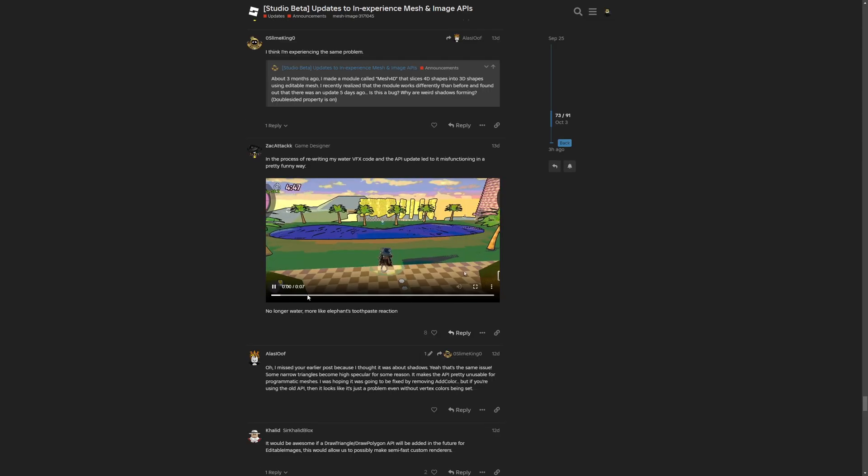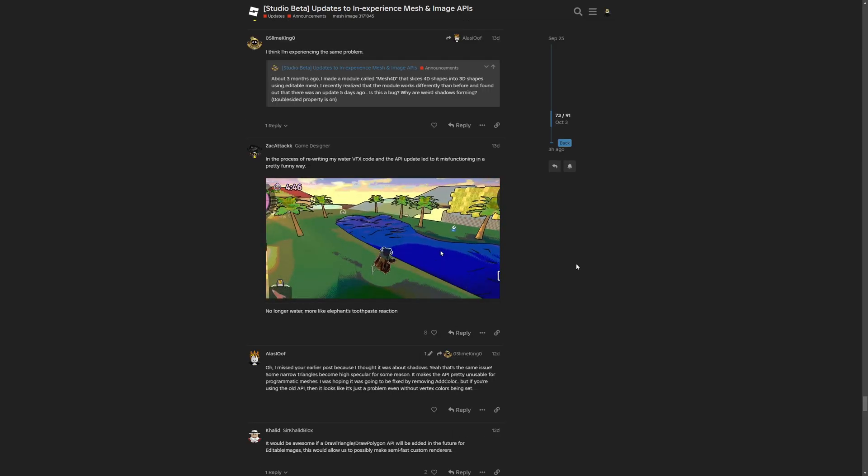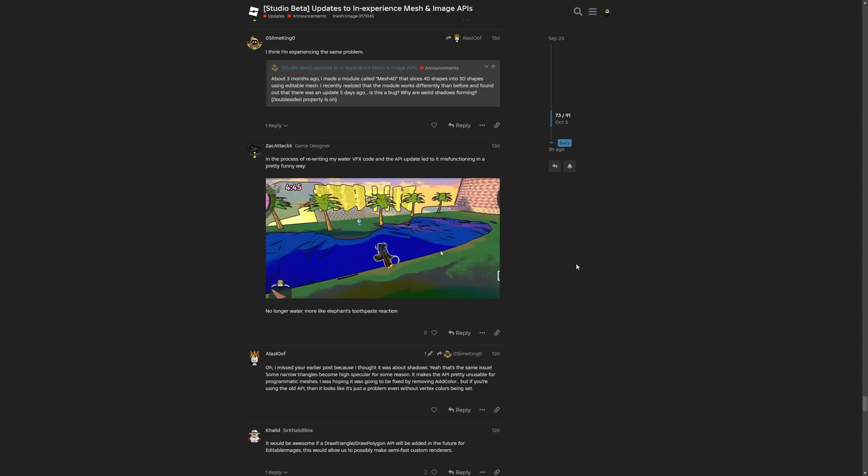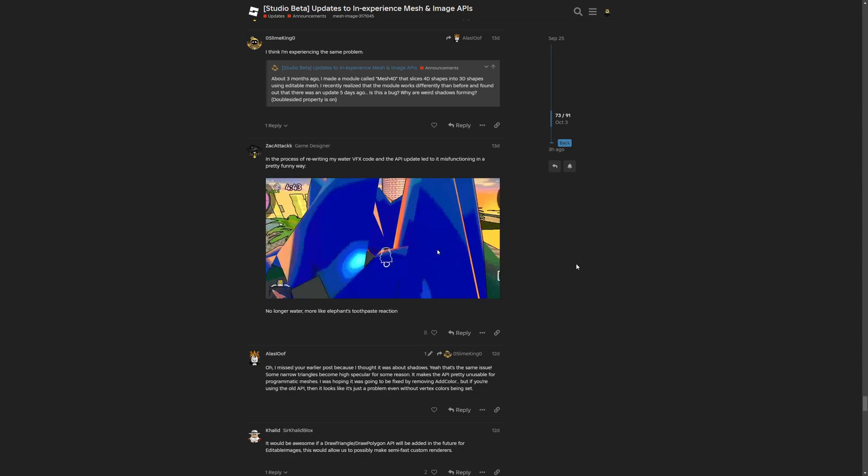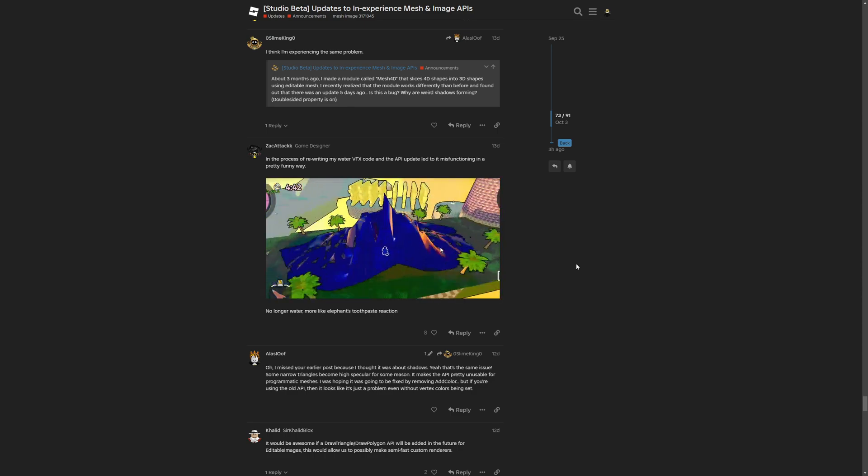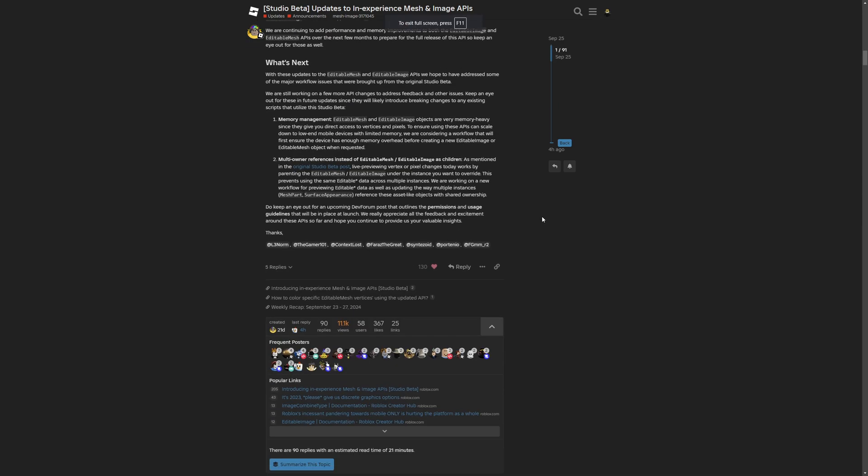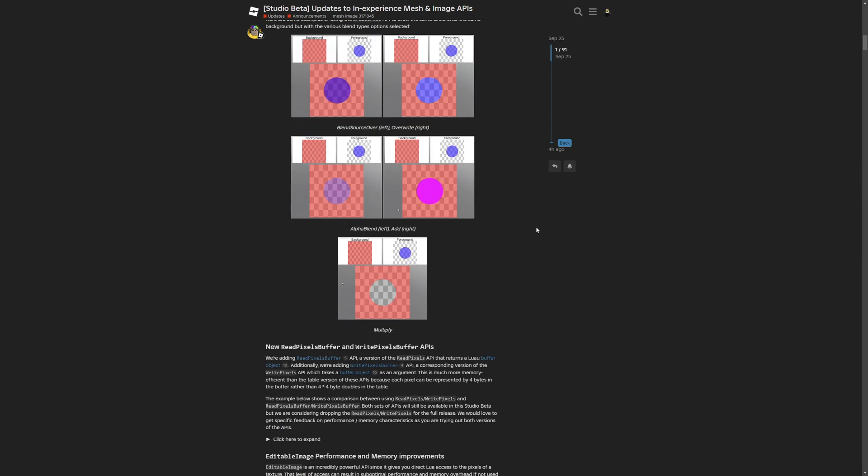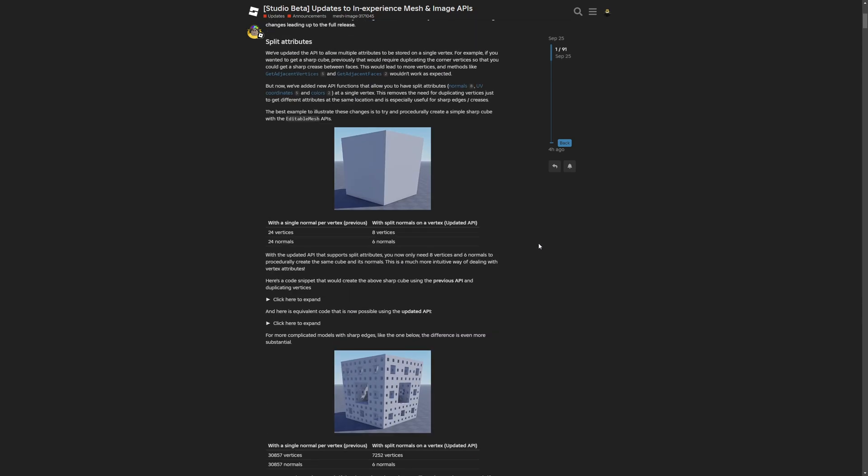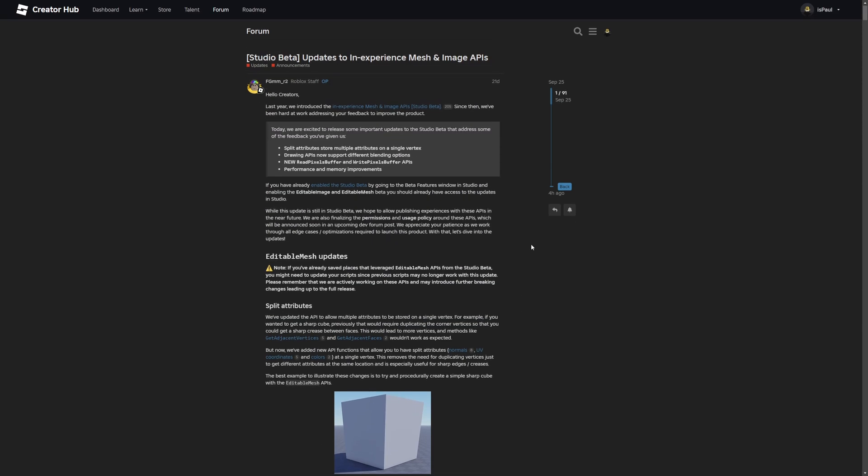But this update basically broke the water VFX, which you can see right here. And yeah, again, with further updates it's basically just going to break. So I would actually be careful with using this API now.